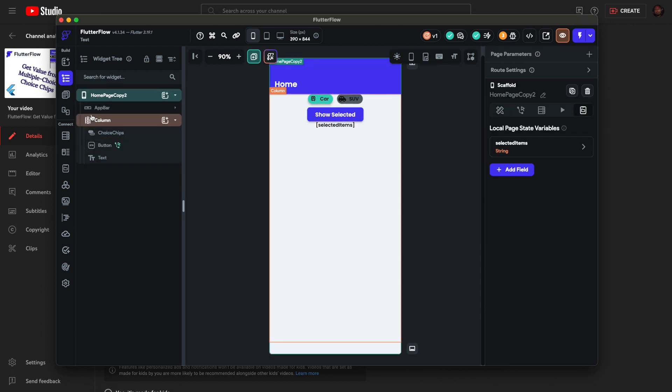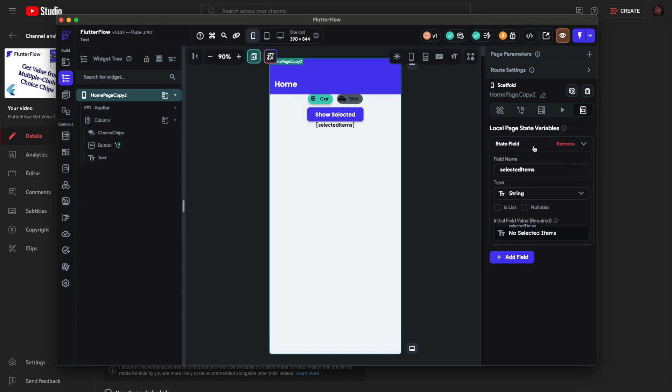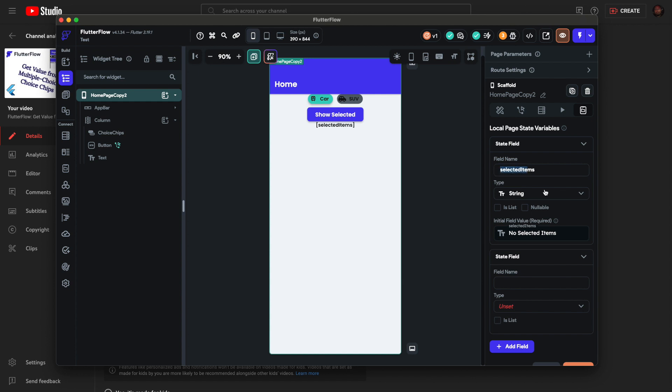If you click the top level widget, you have to be under the widget tree. If you click the top level widget you'll have this last tab, State Management. You can add a field, so click Add Field and give any name. I have selected items and I have it as a string. Since it's nullable...